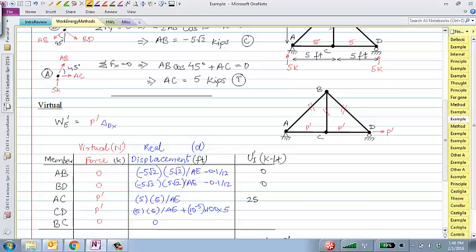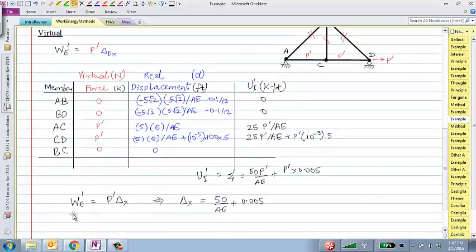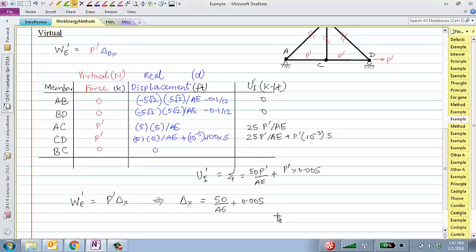Multiplying the virtual forces by real displacements for each member and summing: we get 25P-prime/AE from AC, 25P-prime/AE from CD, plus P-prime × 10⁻³ × 5 from the thermal term. Equating external virtual work to internal energy, P-prime cancels — which is again why the magnitude of P-prime doesn't matter — and we get delta-x, the horizontal displacement at D. The principle of virtual work is more general than the real energy/real work method and not much more complicated.